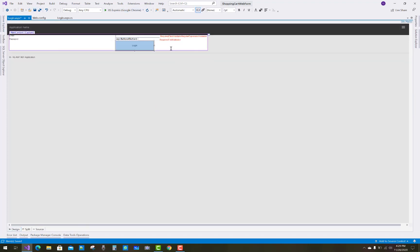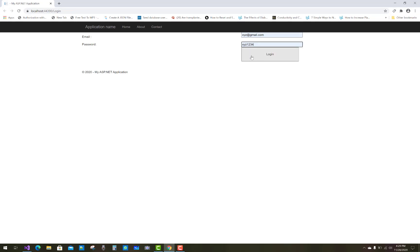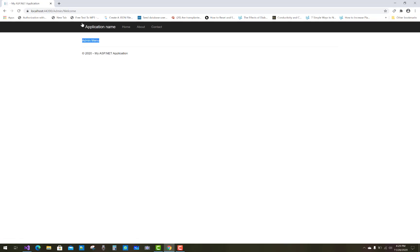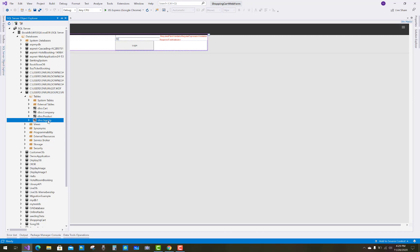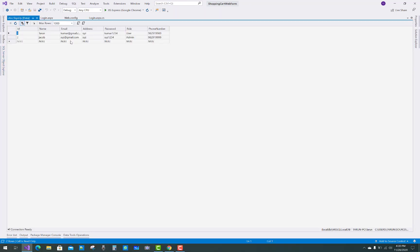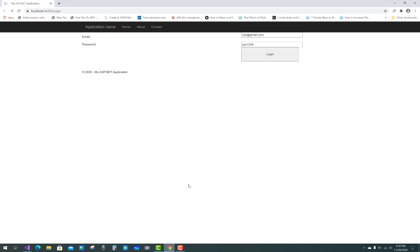The login.aspx looks good. Test with XYZ at gmail.com — that has the admin role. To check another user, go to the SQL Server database, right-click on the table, and verify the user with role 'user'. Test with Kumar and password Kumar1234.